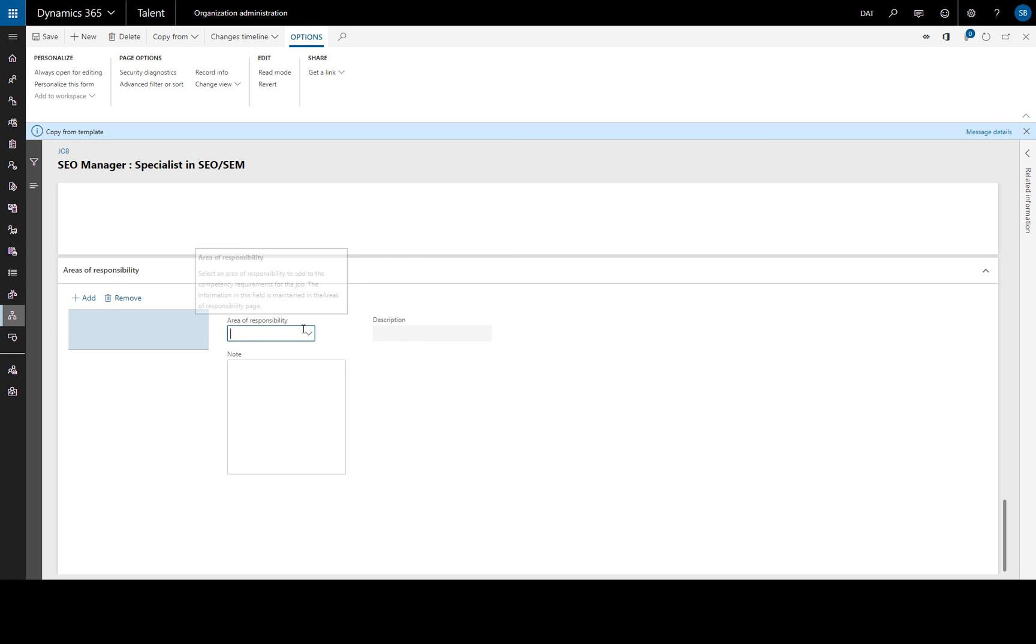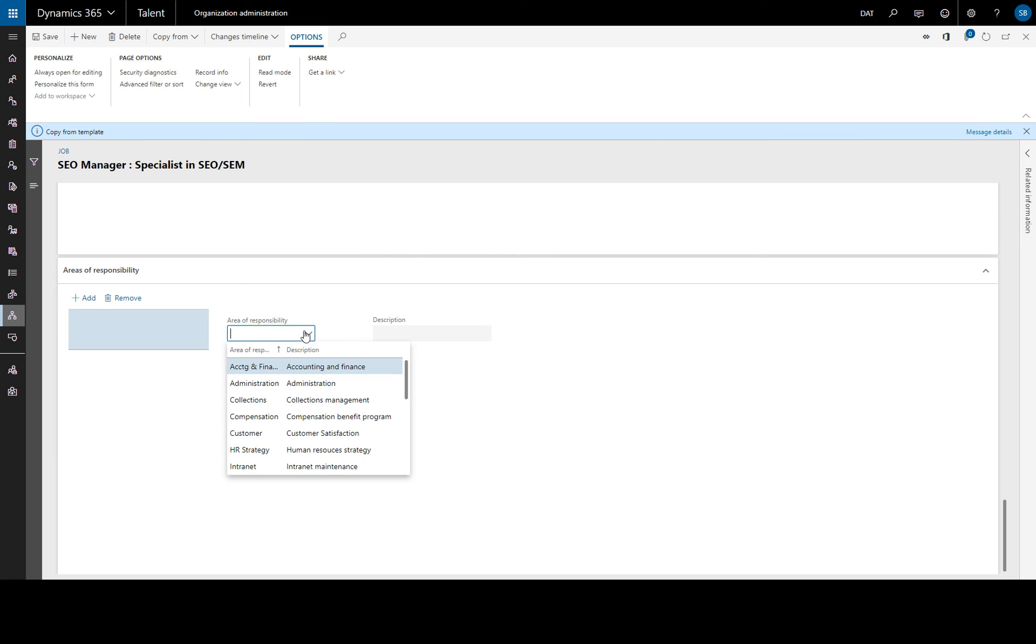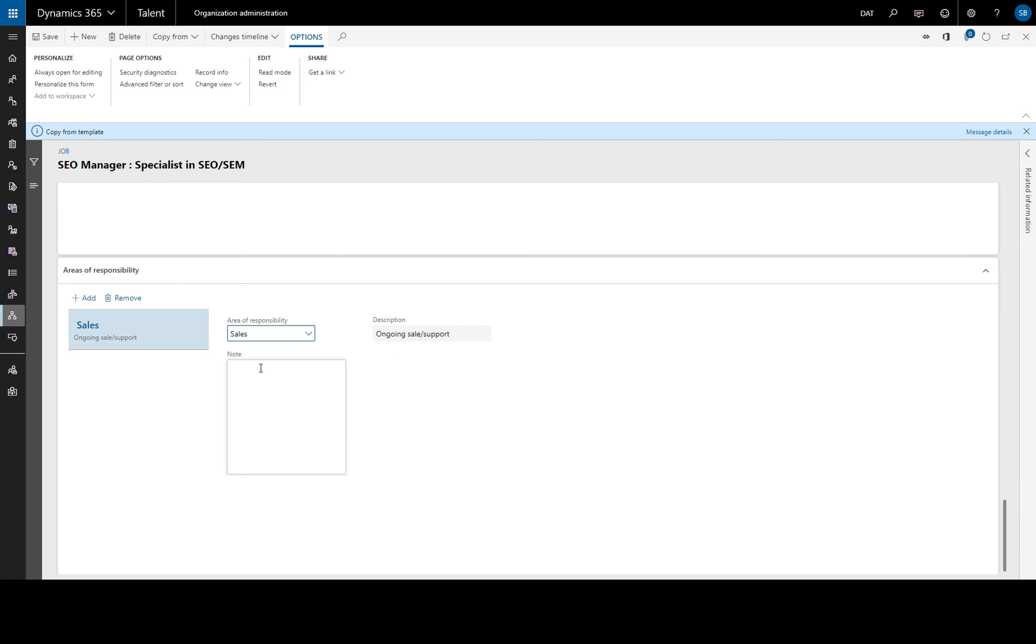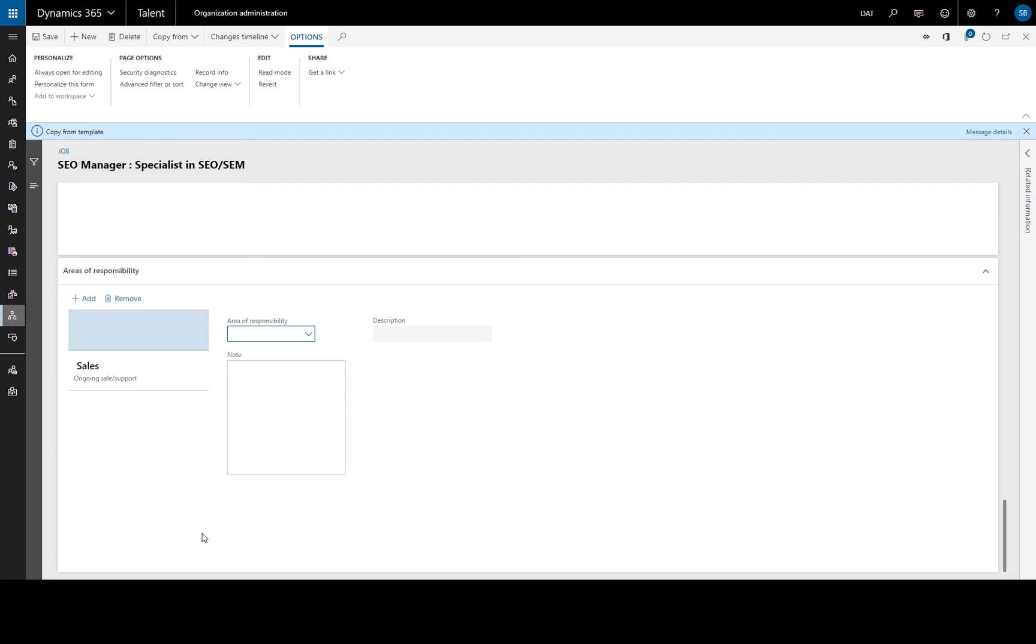For example, we can choose, I don't know if we have any sales here. OK. We'll choose that. And we can add a specific product, which will be an area of responsibility.